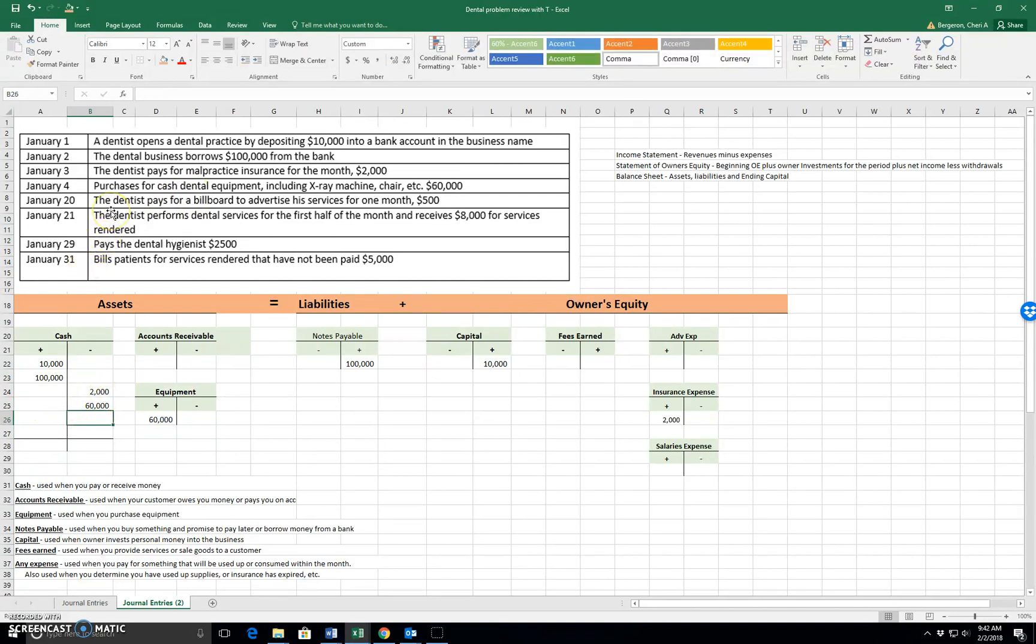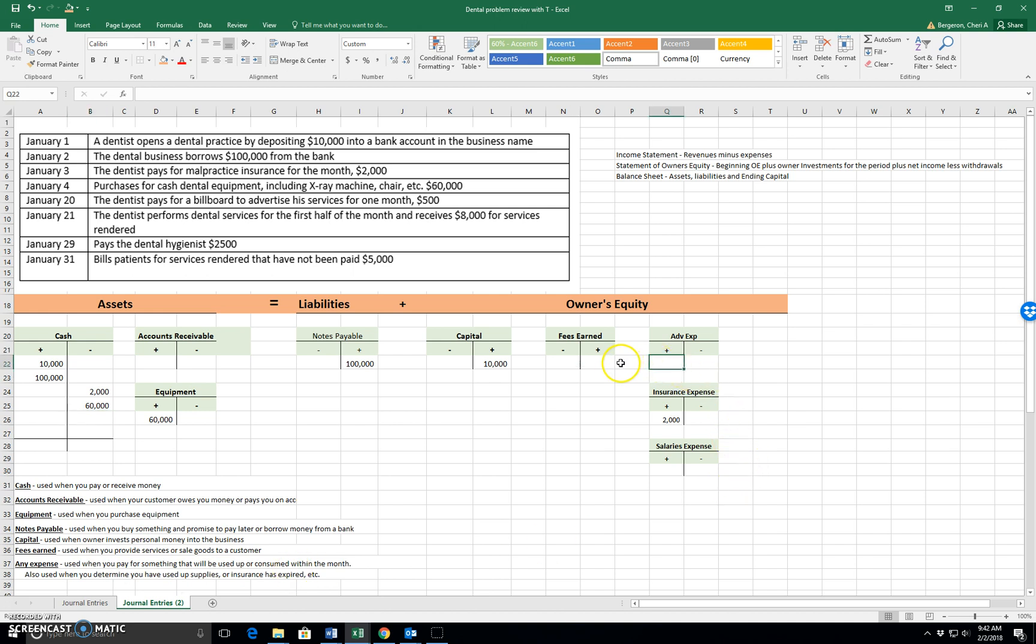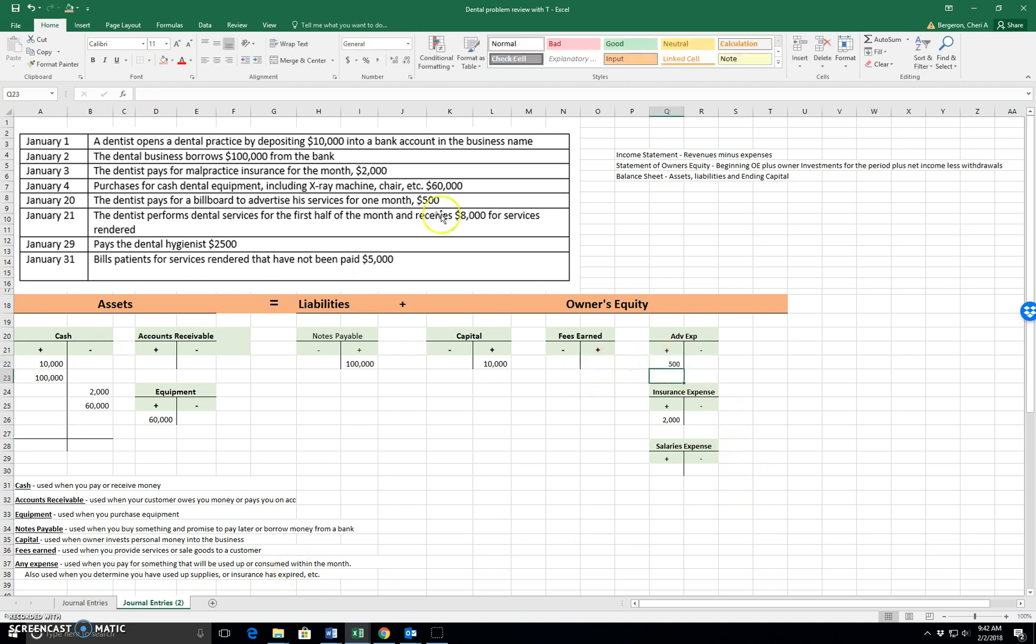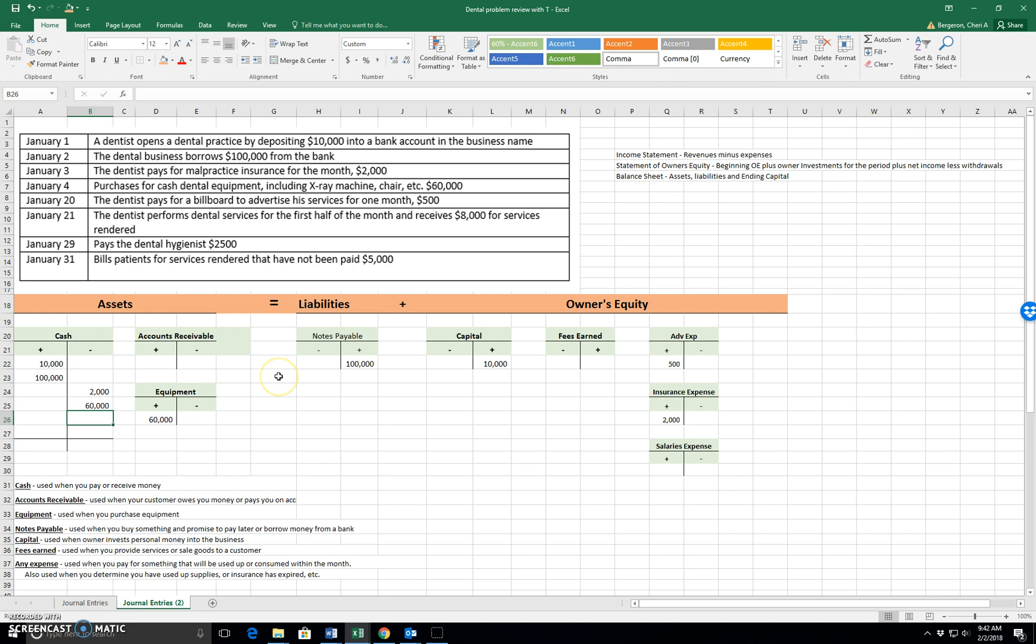January the 20th. The dentist pays for a billboard to advertise his services for one month. So we're talking about advertising because it is something that we're going to pay for that will be used up or consumed within the month. So advertising expense. And it says that we pay. And we pay with cash. So cash goes down for $500.